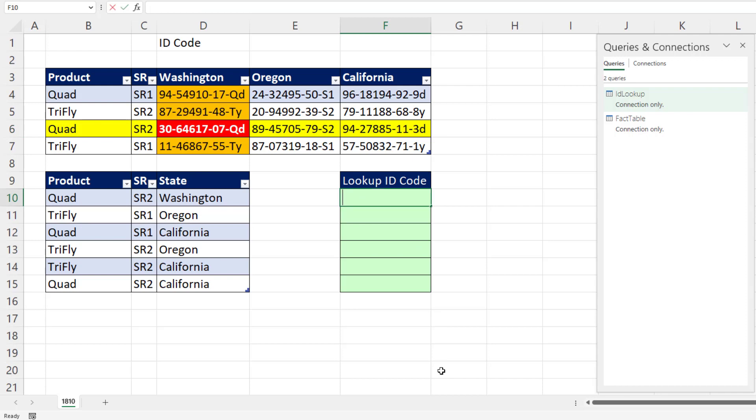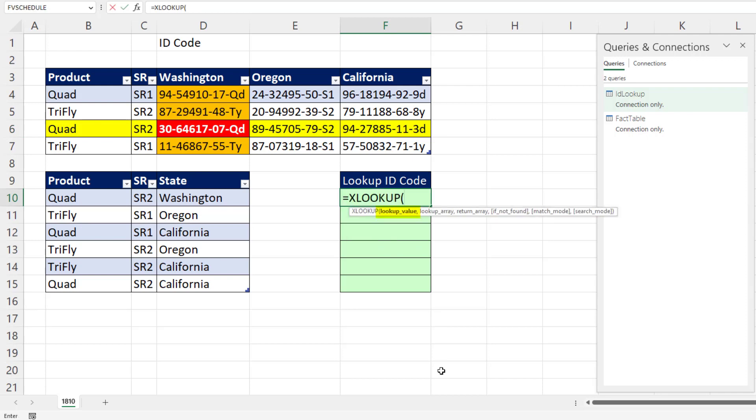In the worksheet, we can use XLOOKUP. We have to choose: are we looking up the column first or the row?